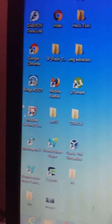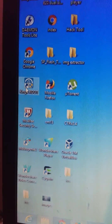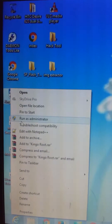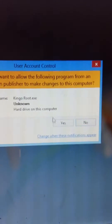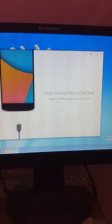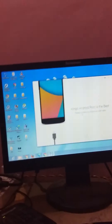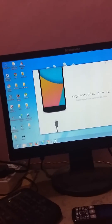The Kingo Root execution file will look like this. Just run it as administrator and grant the permission. A window will show up like this. Now before doing this, there's something you need to do first — enabling USB debugging mode.